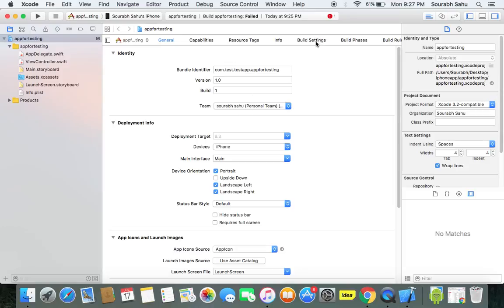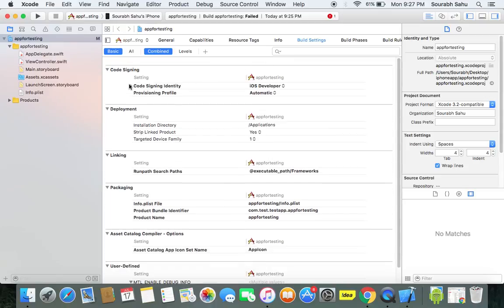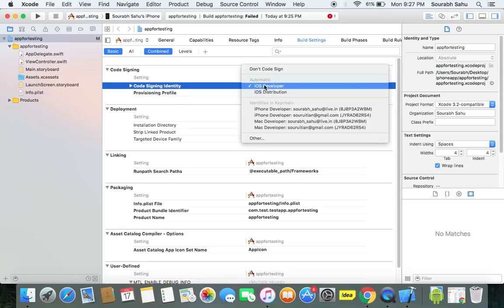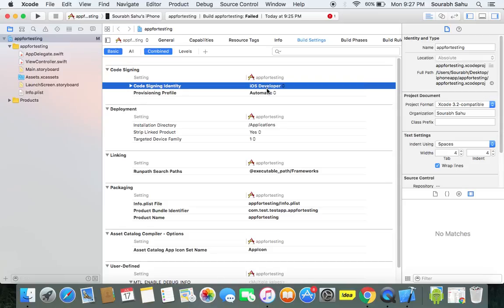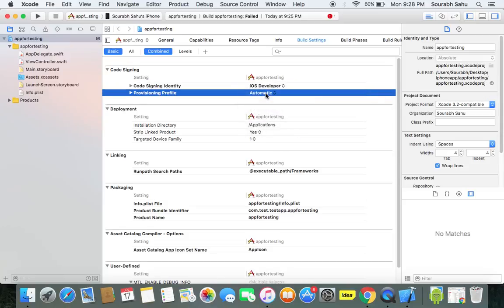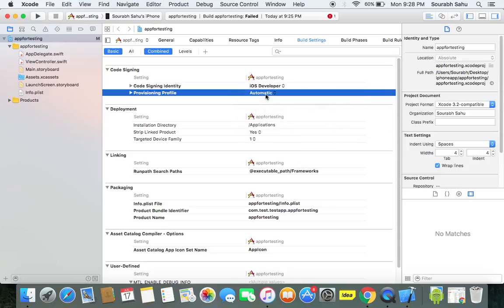Now what is important over here to be noted. If you go to the build settings you can see the code signing. Here you have code signing and the provisioning profile. Make sure if you don't have the developer account, choose it as iOS developer and the provisioning profile choose automatic. Make sure this is automatic if you want to run your app on the iPhone. Once it is done, now you can actually run your app.